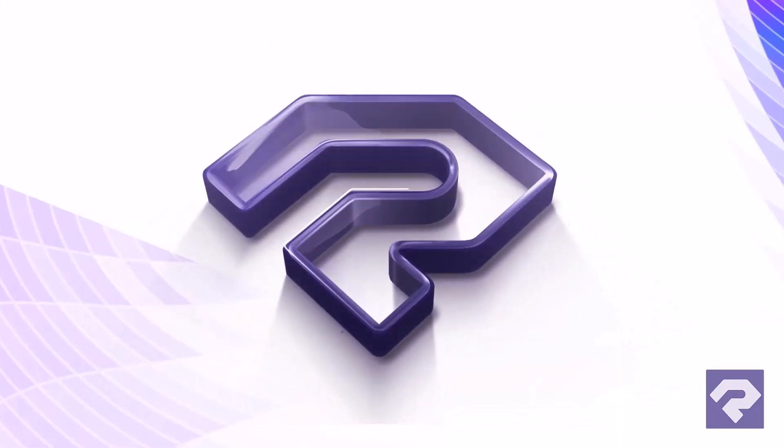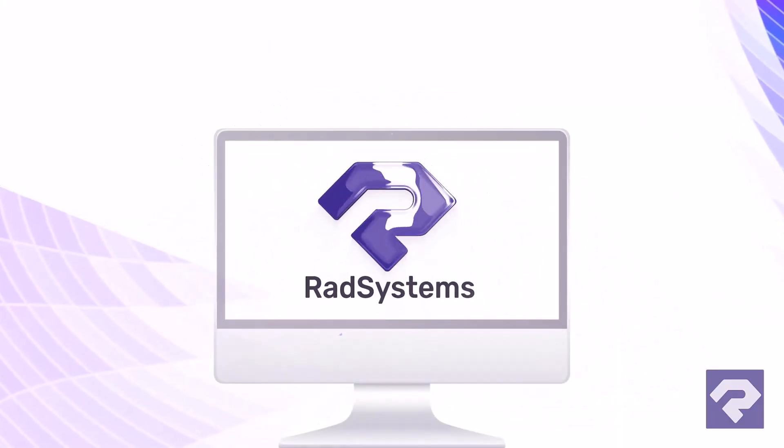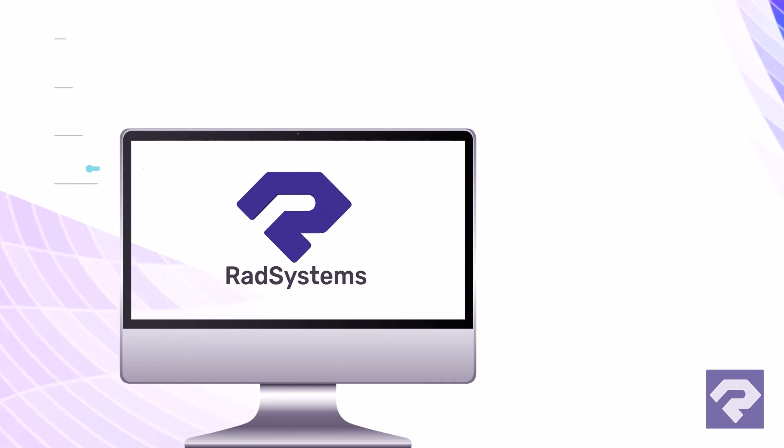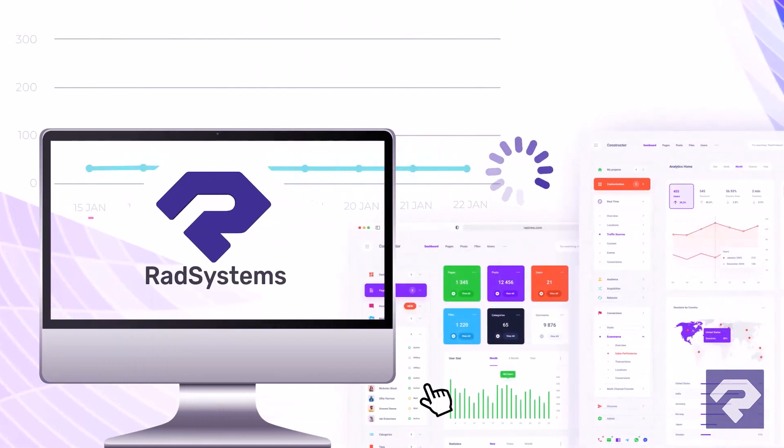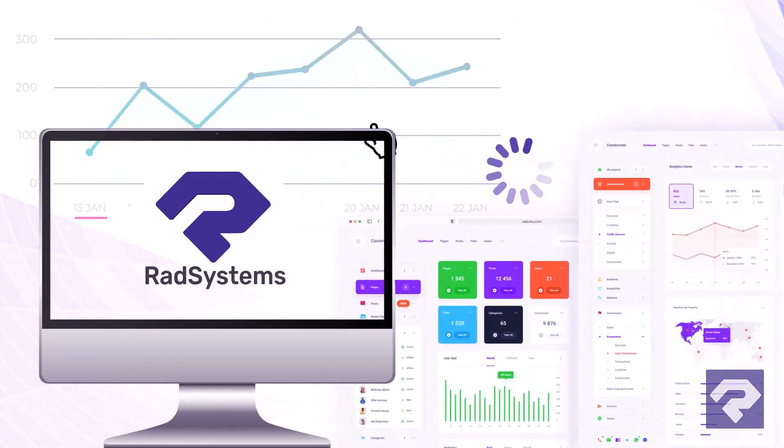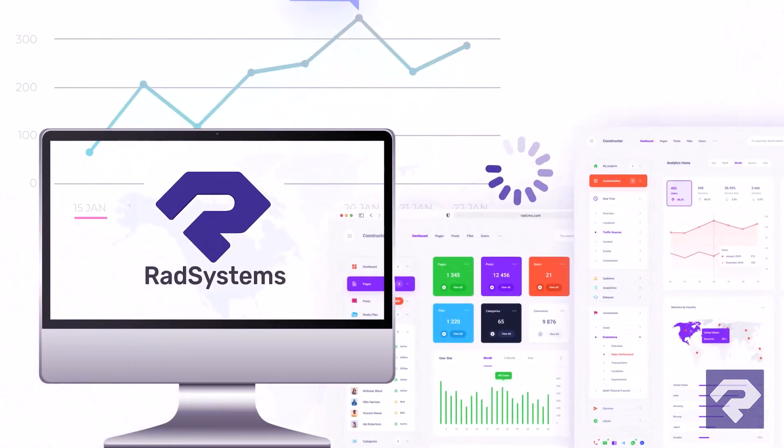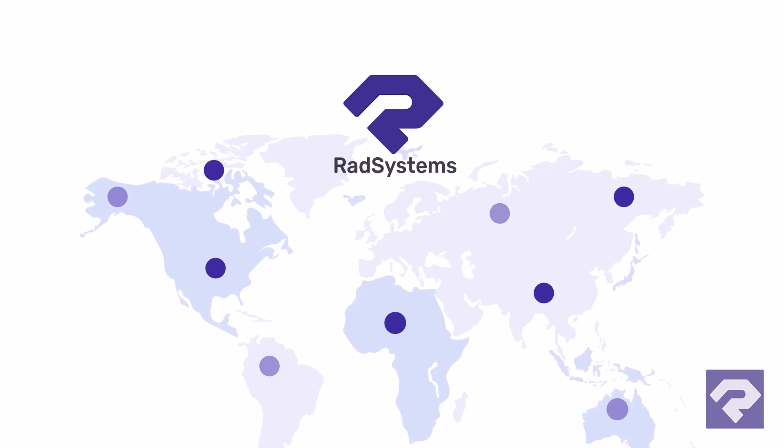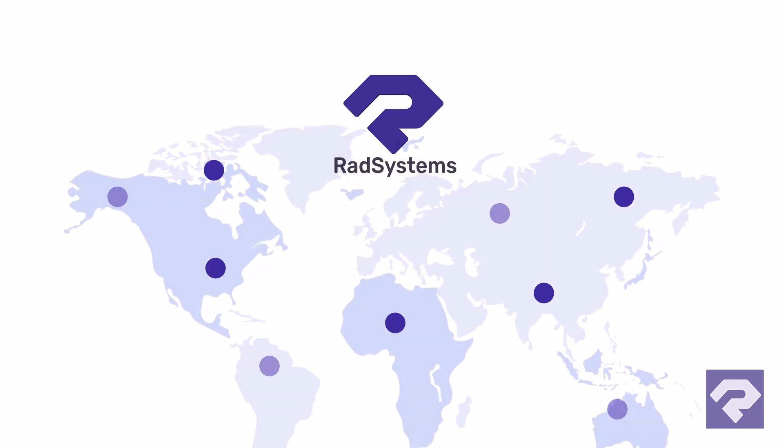That's where Rad System Studio comes in. A powerful low-code and no-code platform designed to dramatically reduce development time and get your ideas to market faster.